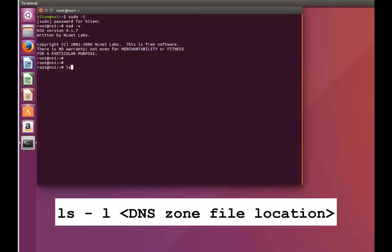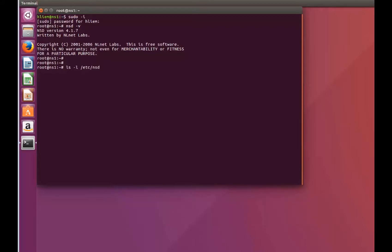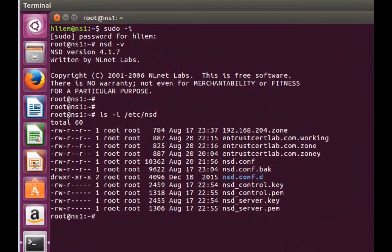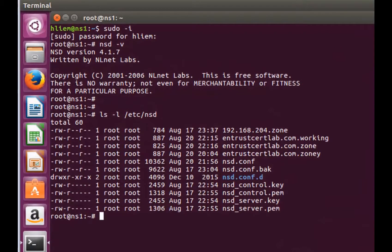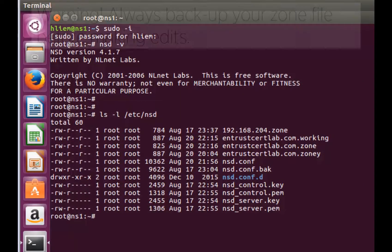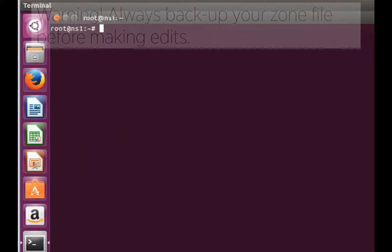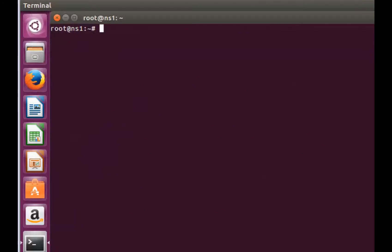Now, locate your DNS zone file by using the command shown here. This file by default is located under /etc/nsd/. However, the file may be hidden for security reasons. Please consult with your network administrator if you do not find the file in its default folder.